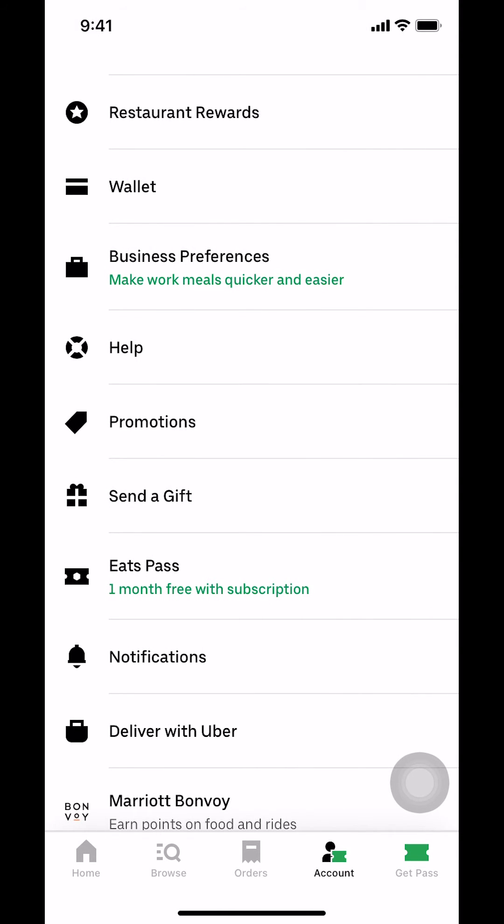And that's how you turn off notifications on Uber Eats app. If you have any other questions, leave them in the comment section below. Don't forget to check out the Amazon Prime subscription trial — you can find it in my video description. Thank you for watching.